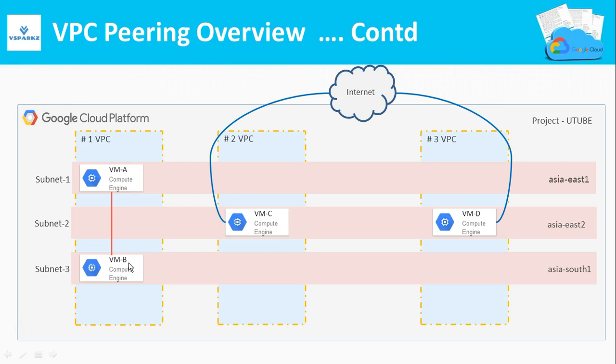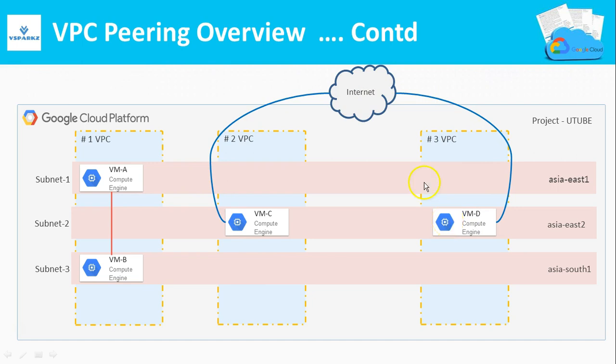On the other hand, if you see VMC and VMD, the communication happens via the public internet with the help of external IP addresses of the VMs. Anybody in the open internet can see this communication. This method is not secure and organizations hesitate to follow this practice.